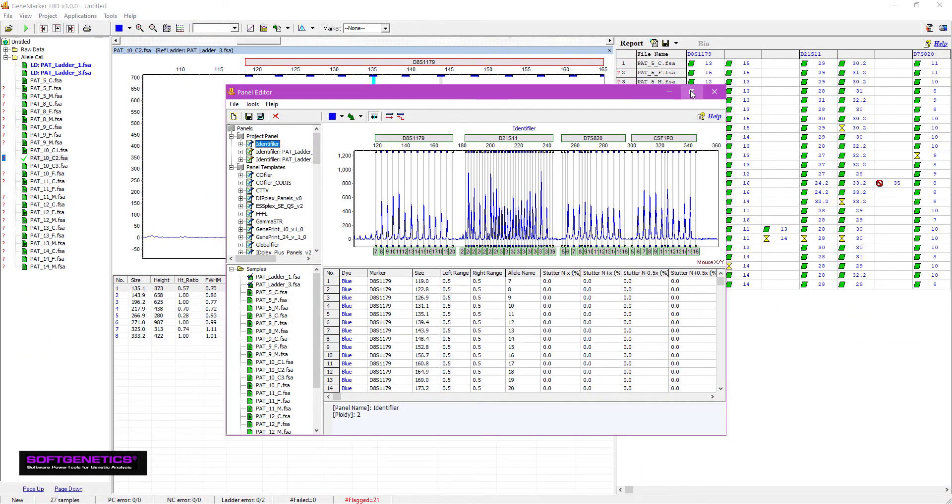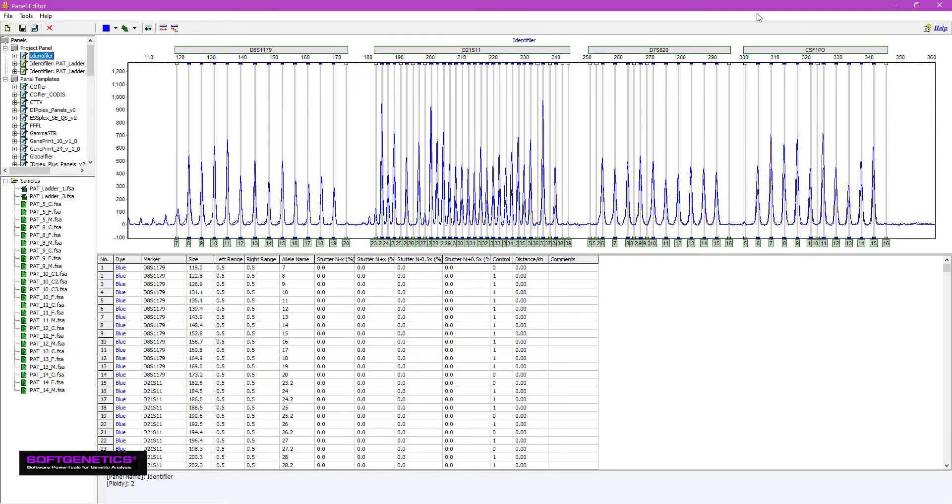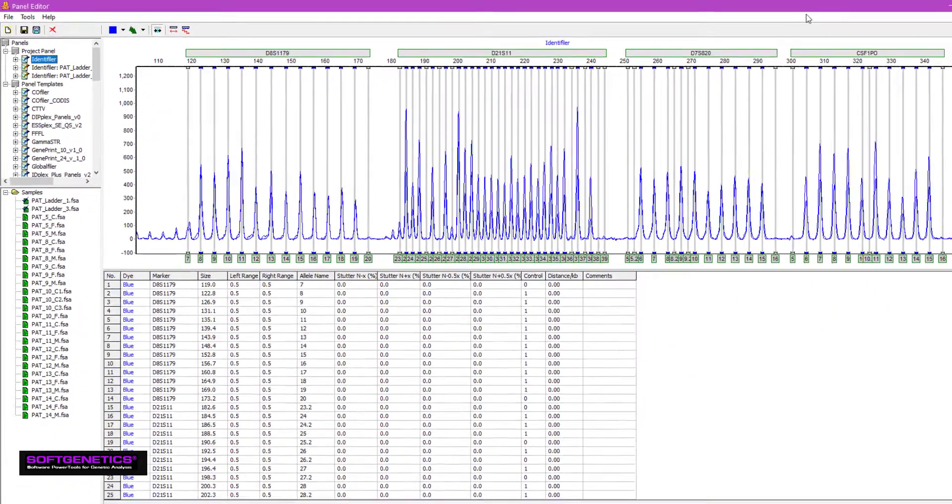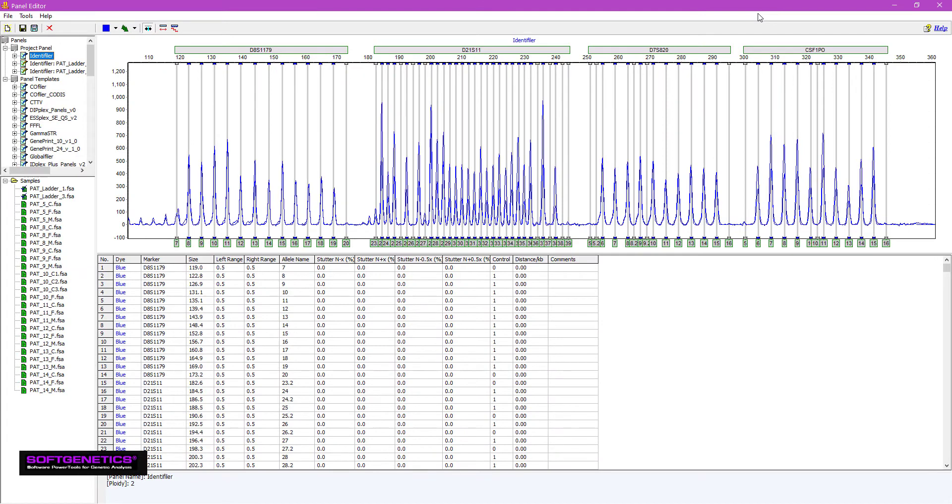Our list of panels is given in the file tree to the left, with our project panels at the top. Note that I have my original Identifiler panel, and two project panels, which have been aligned to each ladder. The electropherogram is in the center, with information about the selected panel detailed in the chart below.